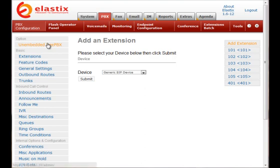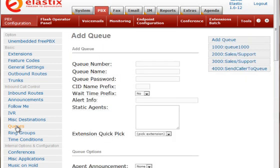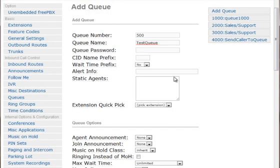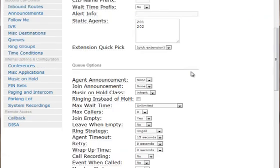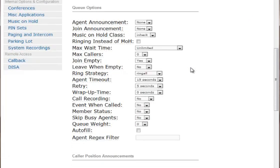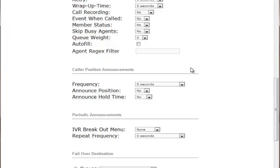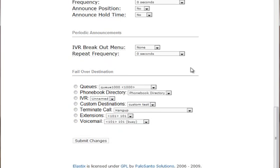First we will choose queue from the inbound call control menu. Then we will define a queue name and a queue number. Then we will add the following static agents: 201 and 202. As you can see there are a lot more options we can set, but for the purpose of this example we will keep the queue definition simple.